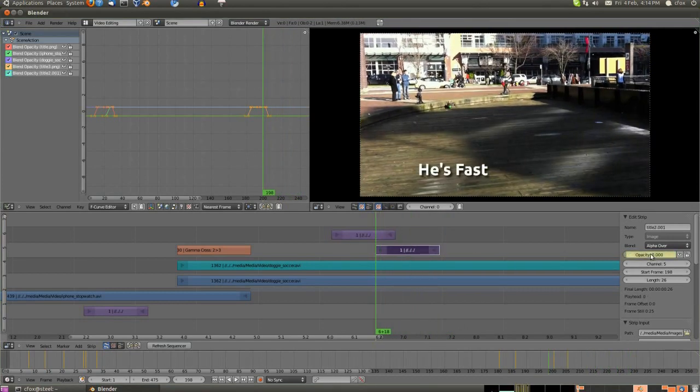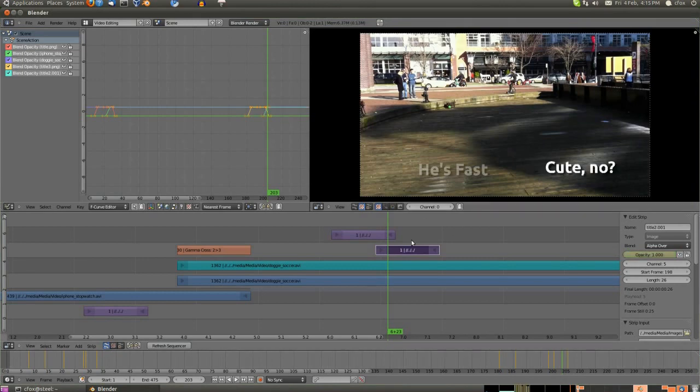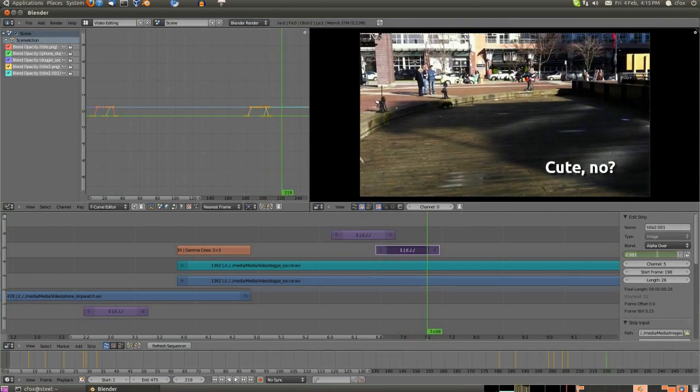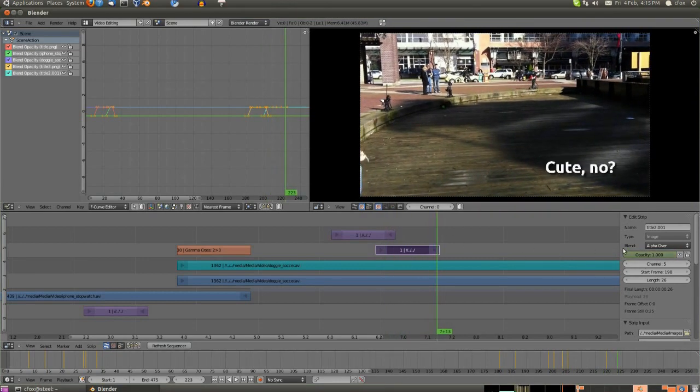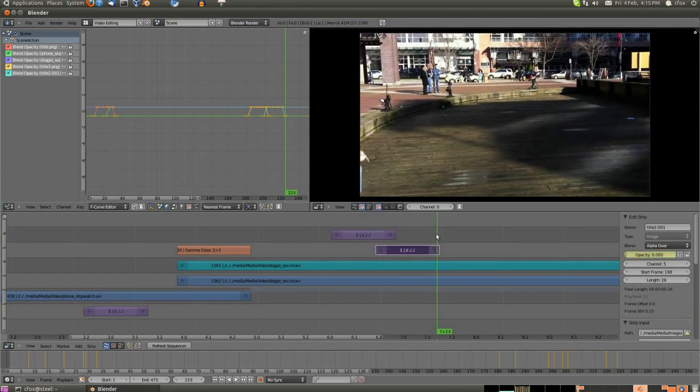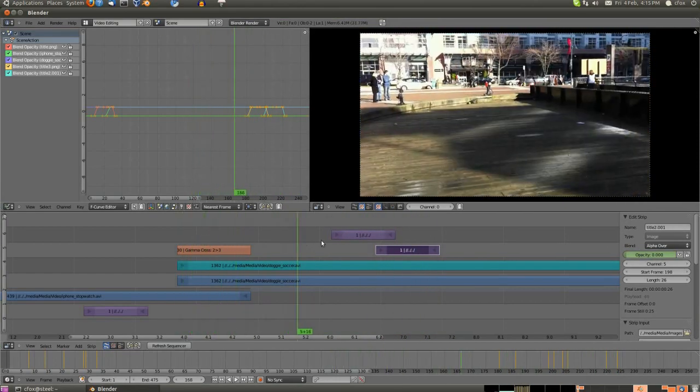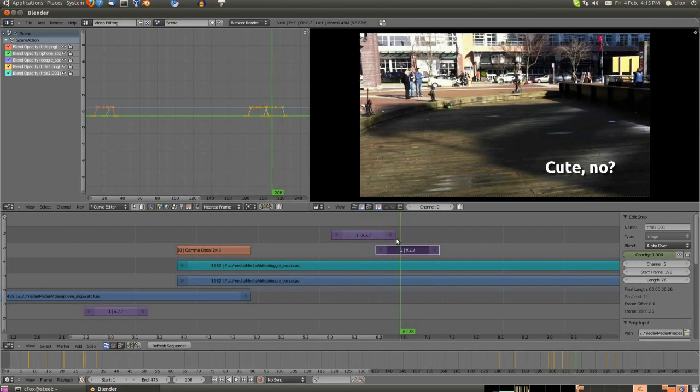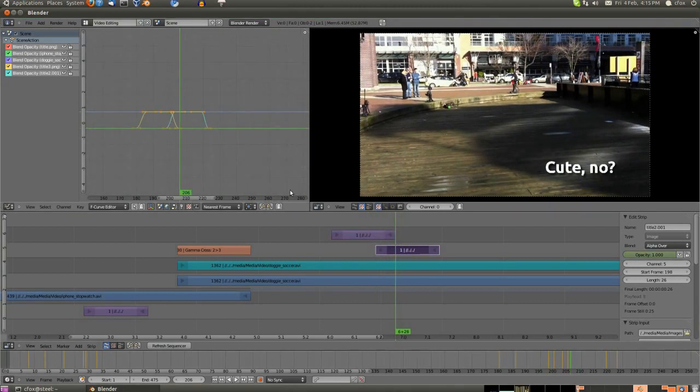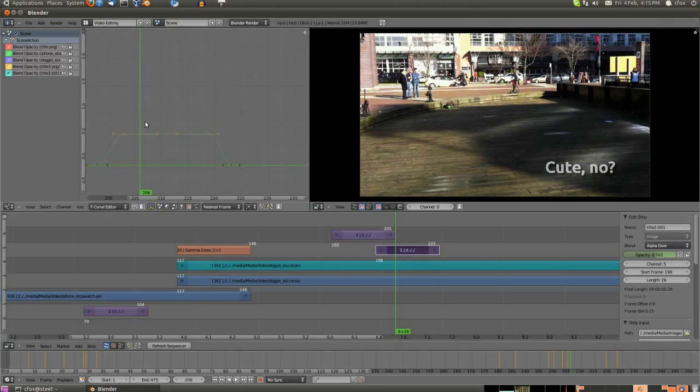Here again, same thing: click on it, set to zero, hit I, move to a new frame, hit I or set the value then hit I. And also up in the graph window there, you can see the curve being created, the transition curve.